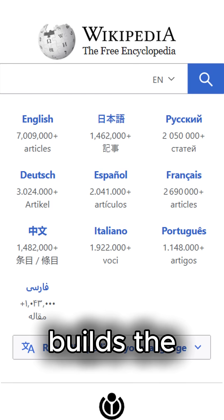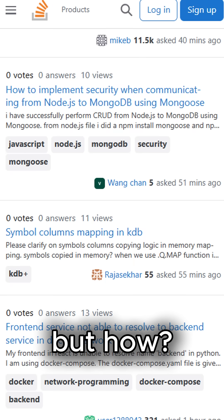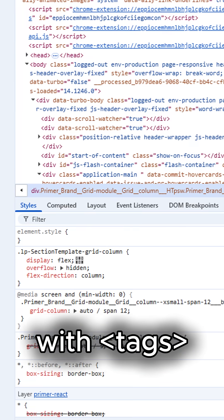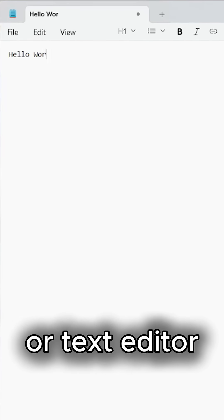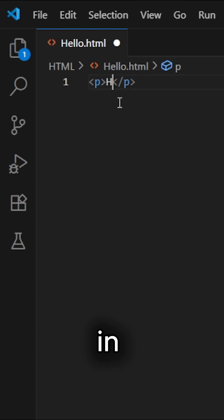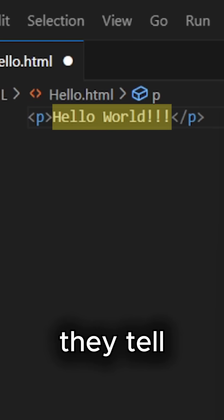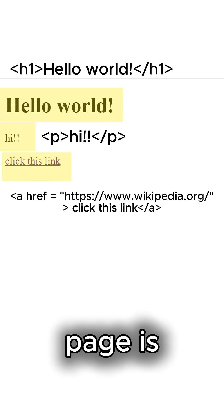HTML builds the structure of every website. But how? With tags. To start, boot up your notepad or text editor. Tags are keywords in angle brackets. They tell the browser what each part of the page is.